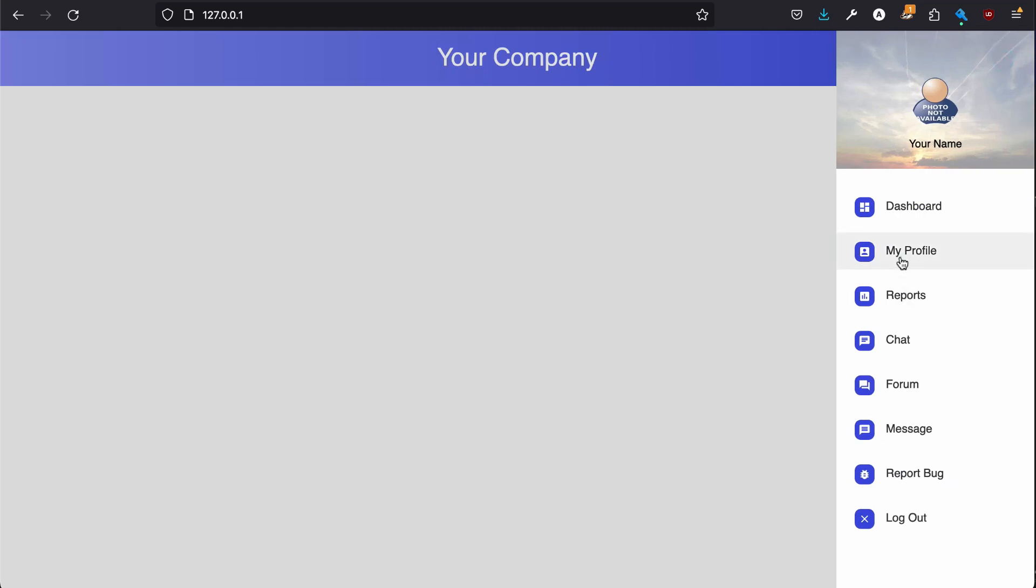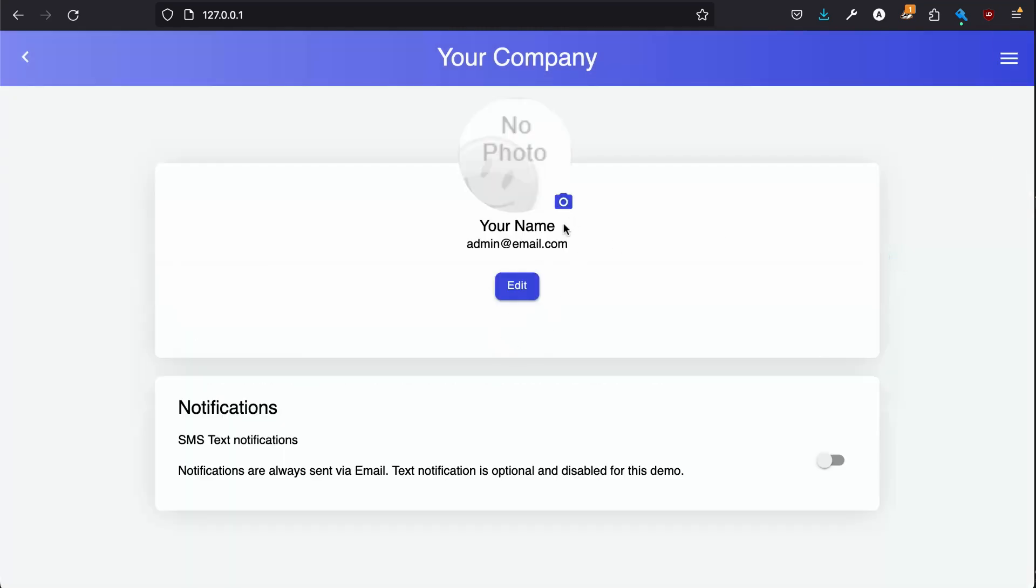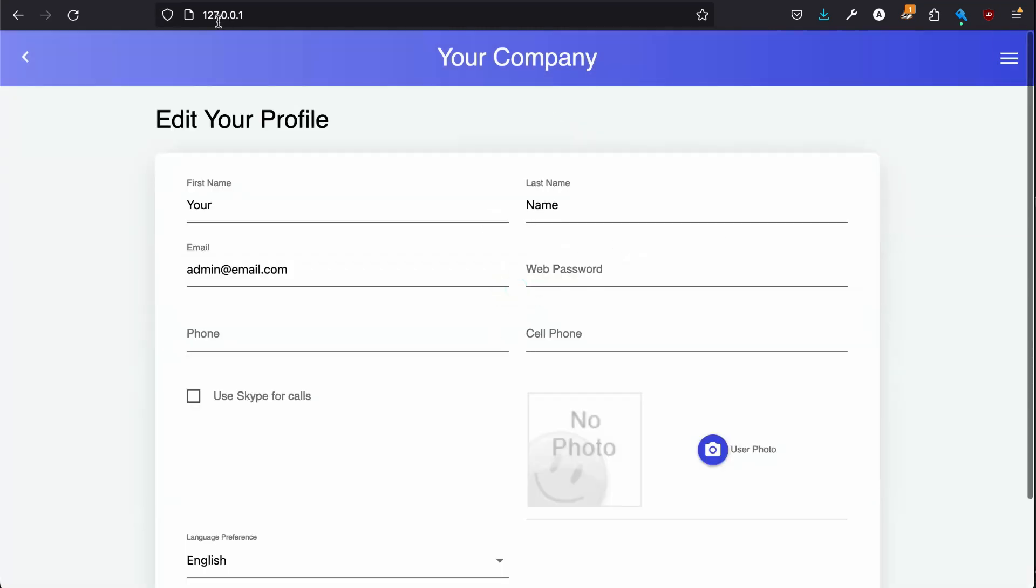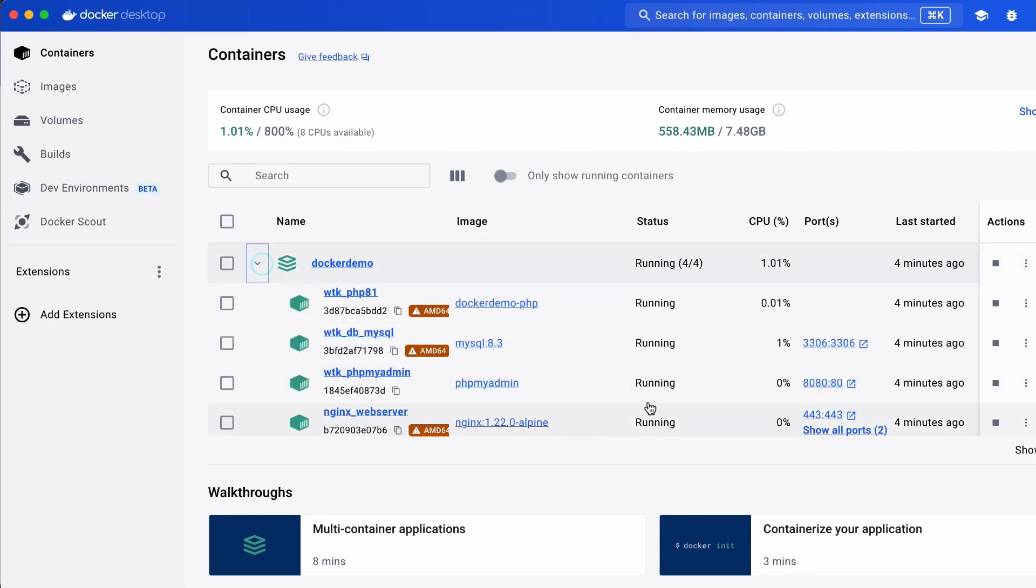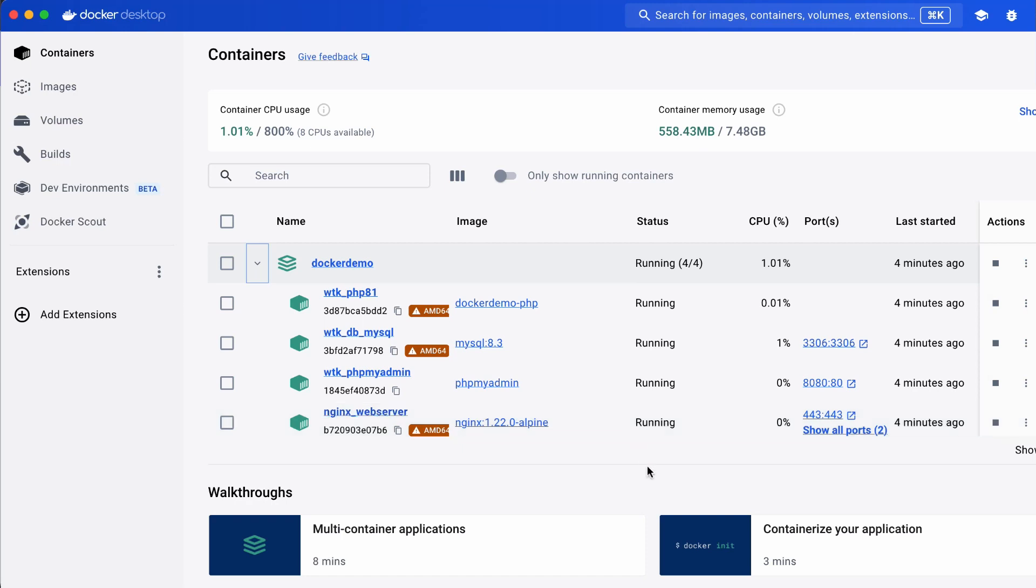This is 100% as you see our Docker running. We have the PHP 8, MySQL, phpMyAdmin, and your NGINX web server. So everything is working great.